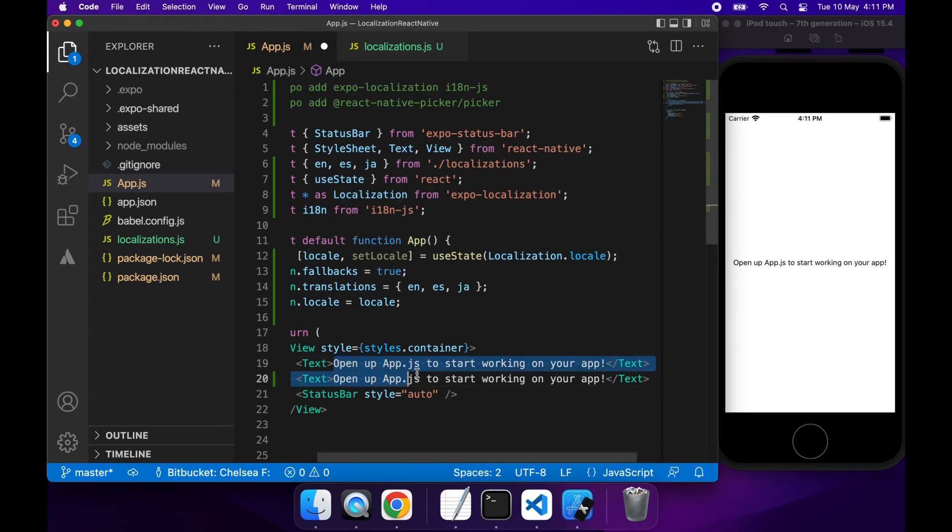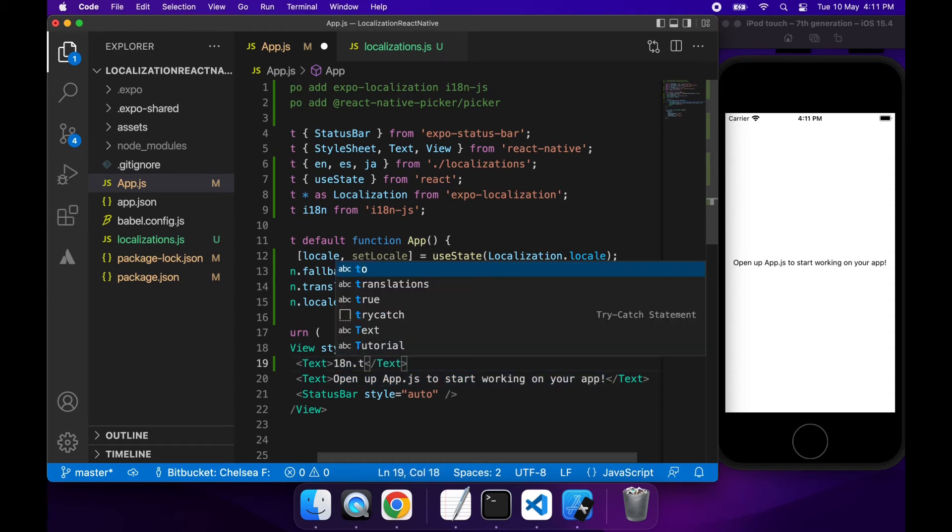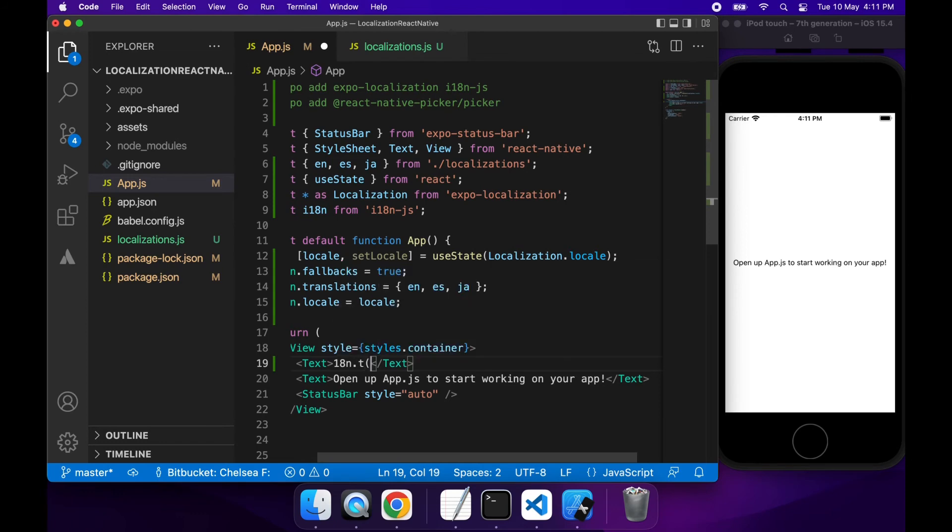My iPhone is set up to English. That's the first language we're going to see. If I changed the language to Spanish or Japanese, that's what I would see on screen.